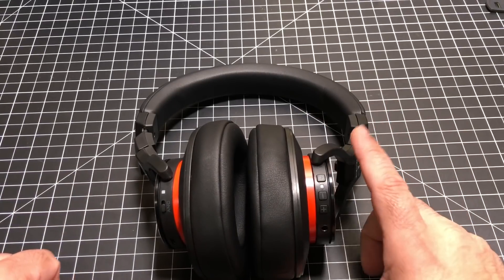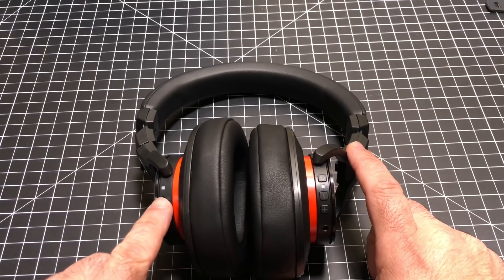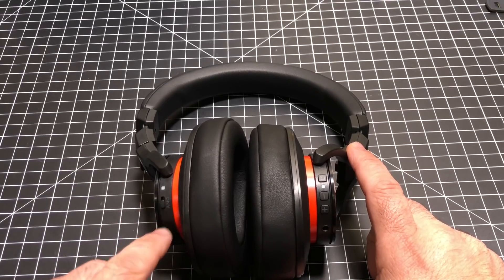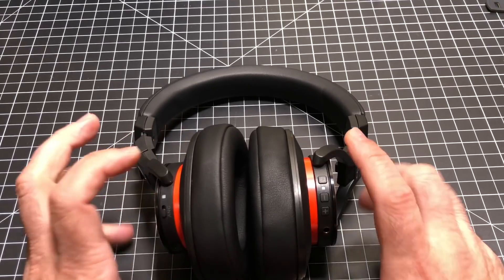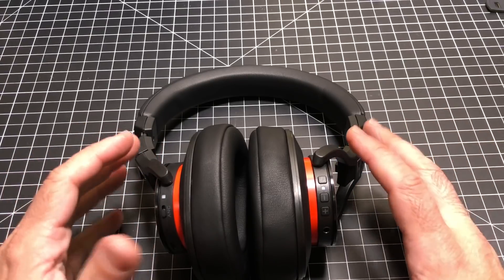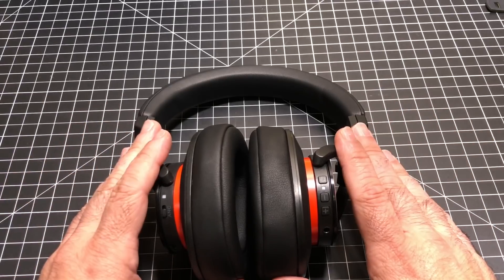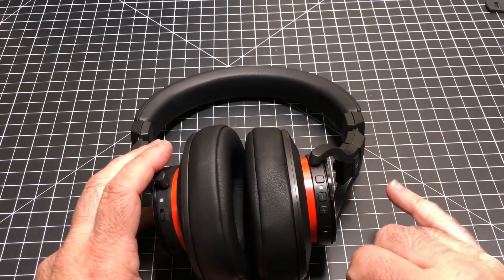I will say that when you turn on active noise cancelling, the music gets a bump. The sound gets a bump.